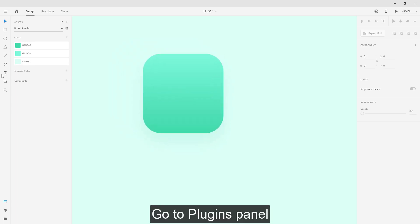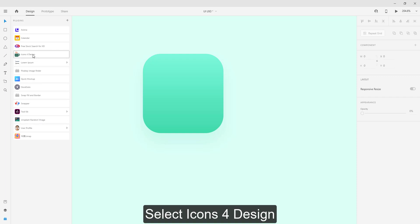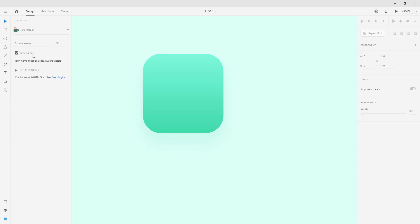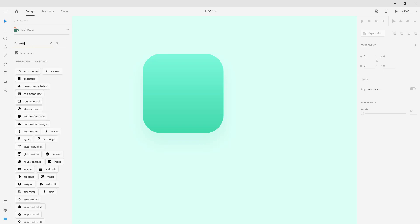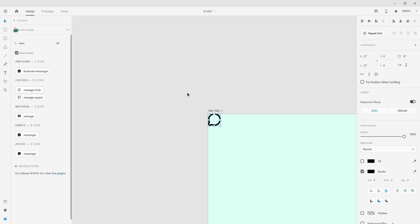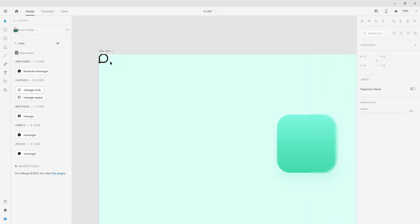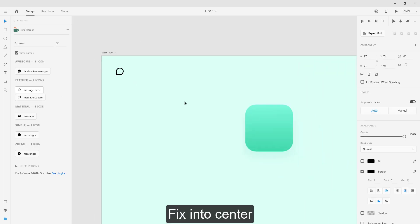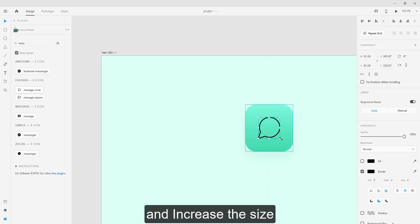Go to Plugins panel. Select icons for design and search message icon. Fix into center and increase the size.